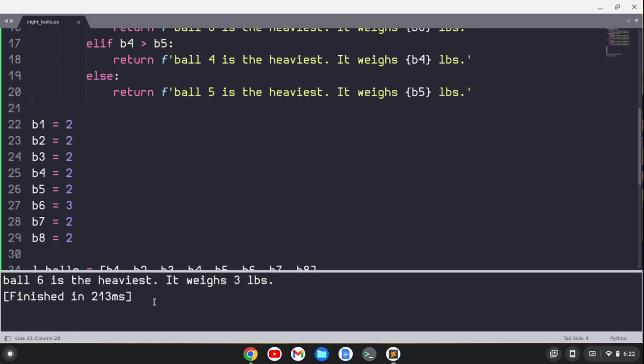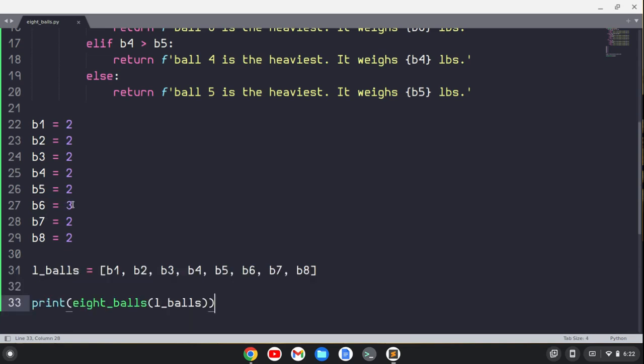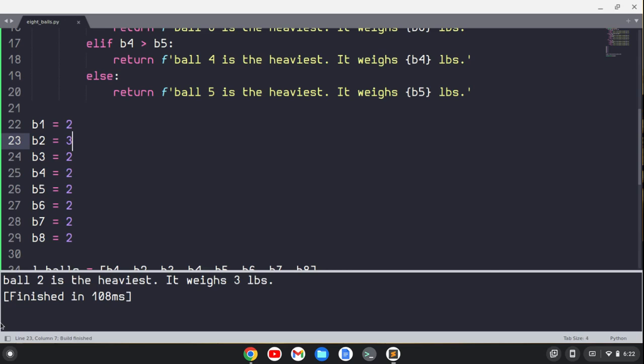All right, let's escape out of this, let's change this, and do two pounds here, and let's make ball two the heaviest. And we've got ball two as the heaviest, it weighs three pounds. So we're all doing this with two uses of the scale.